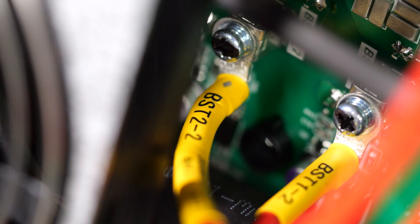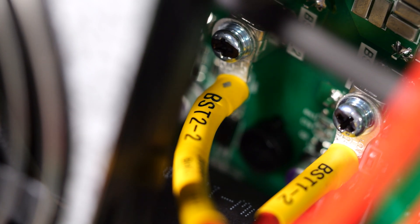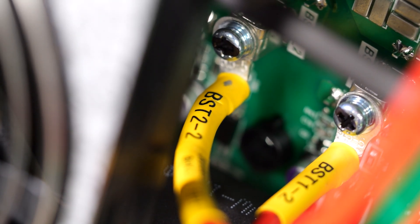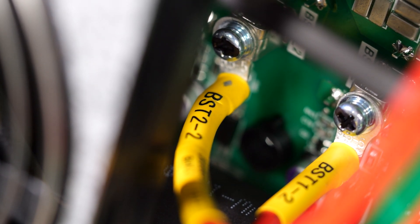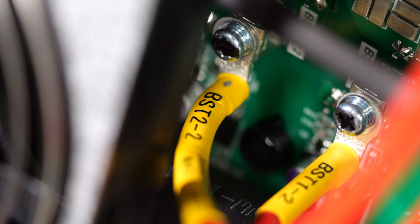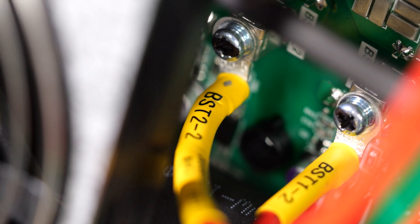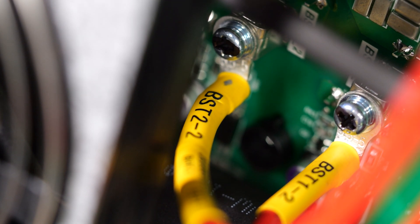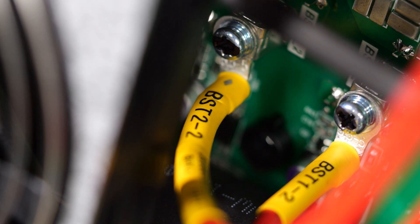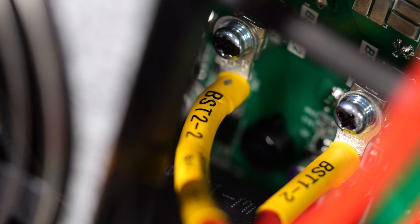Every single wire in this inverter has a label that correlates to where it goes and every single wire has a screw terminal attaching it to the circuit board. There are no wires soldered straight to the circuit board which makes this really nice for assembly and serviceability should anything ever need to be repaired.